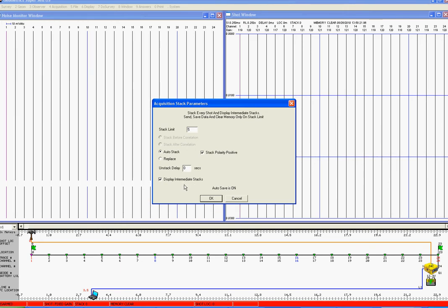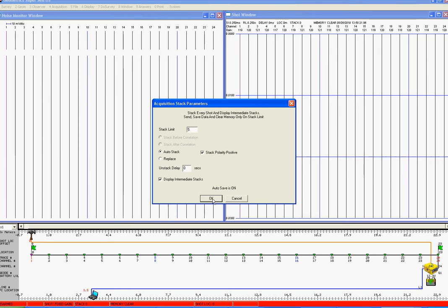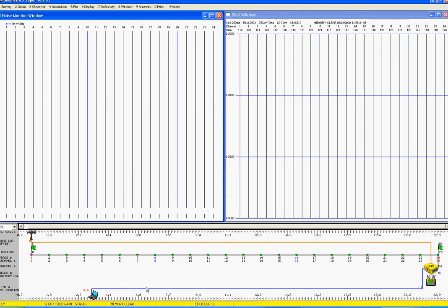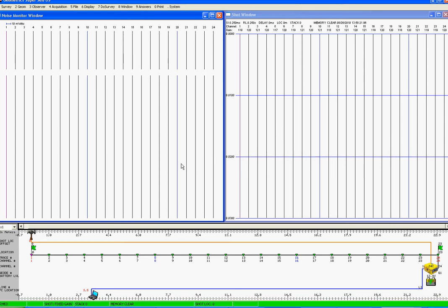So now, each time the unit is triggered, we should be seeing data appearing in the shop window. I first wait until the status bar goes green, and then we will trigger the instrument again.